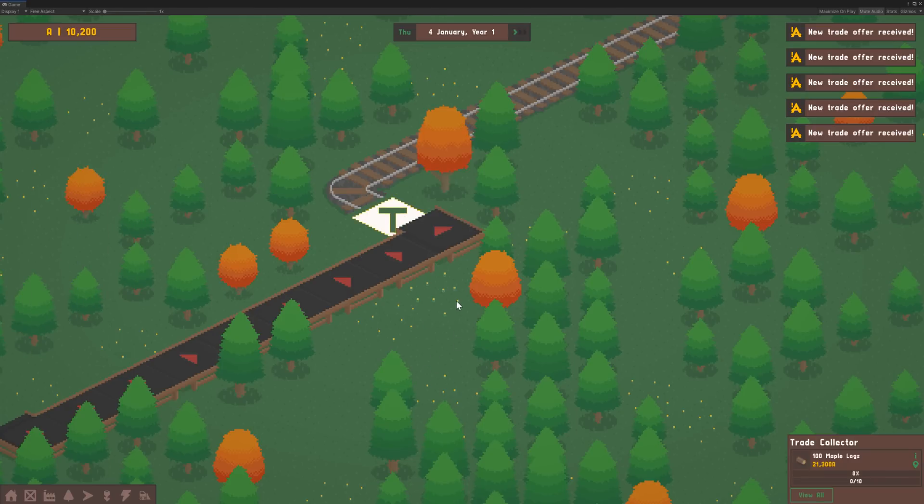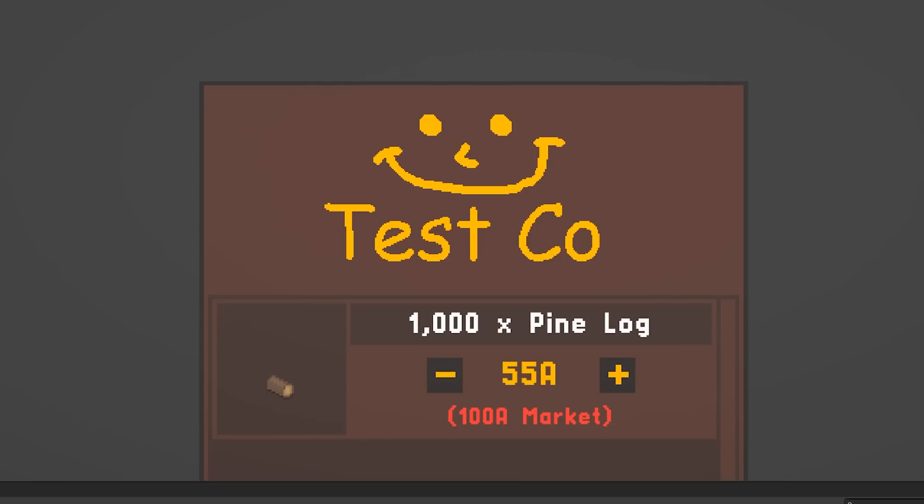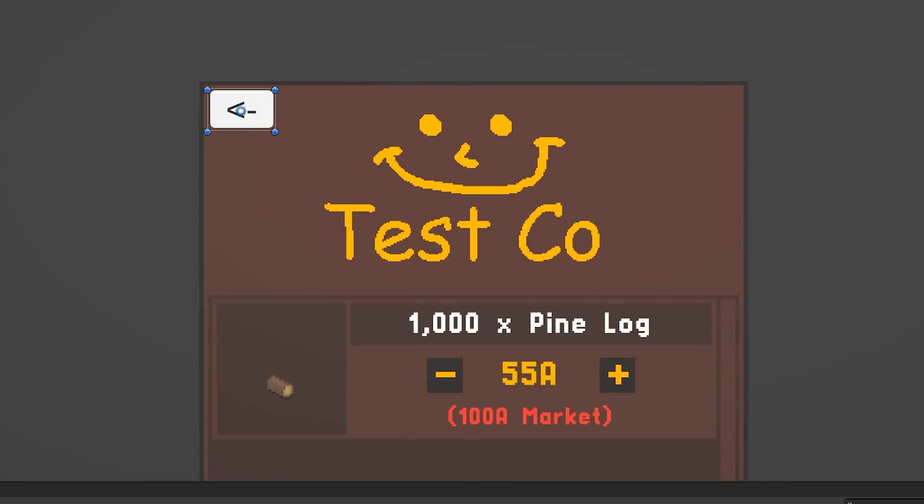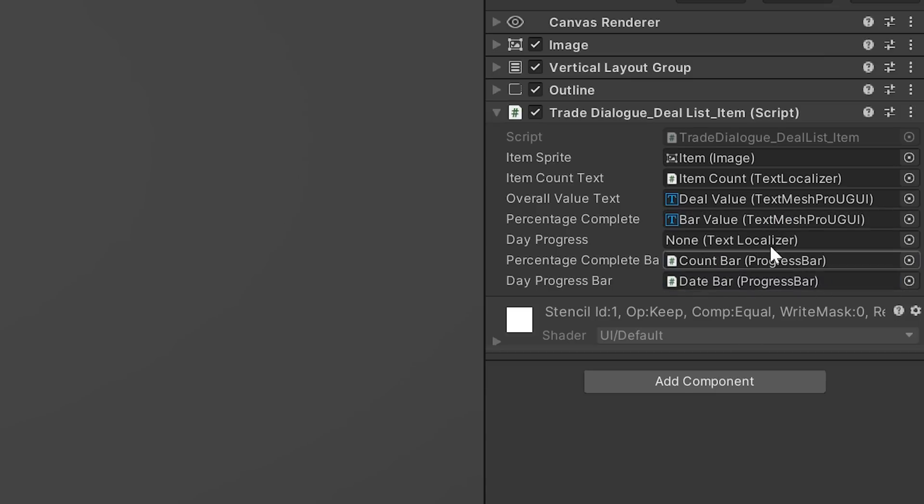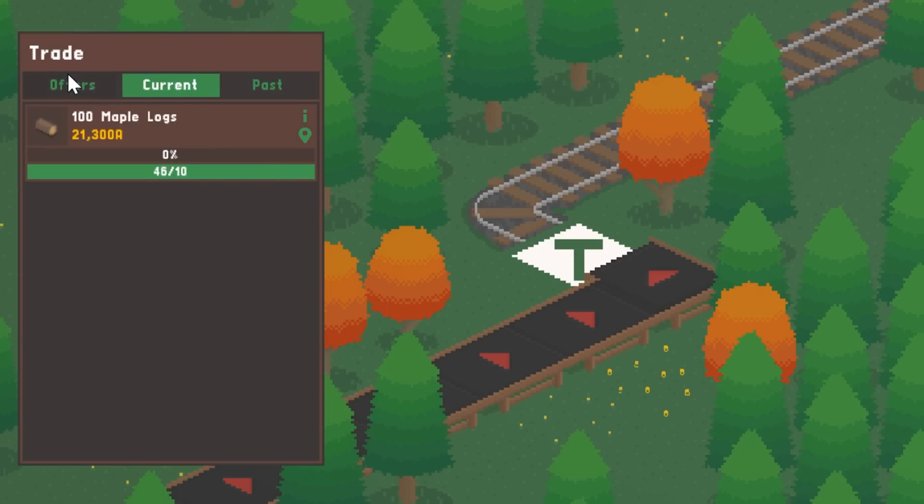The last thing to do was finish up the trade deal list, adding a temporary button to the deal overview screen to navigate between them. I set up all the public variables to link things in Unity, and this is how that looked when finished. You can filter by deal, current deals and completed deals.